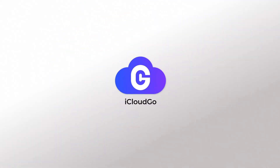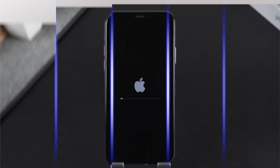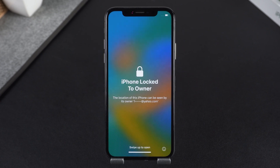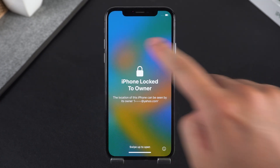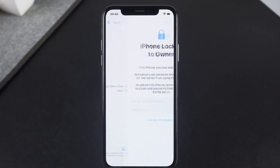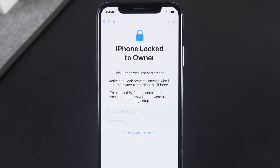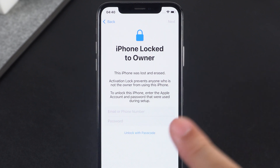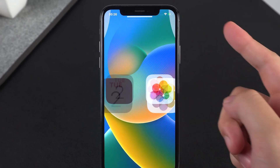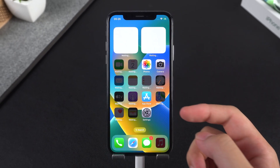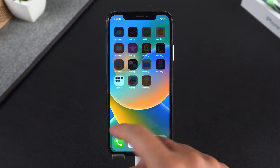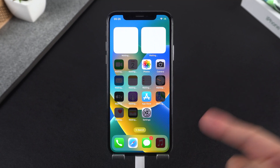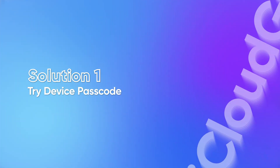Hey guys, welcome back to the iCloud Go channel. In this tutorial, I'll walk you through how to remove the iPhone lock to owner screen even if you don't have the Apple ID or password. The best part: one of the methods I'll show you doesn't even require jailbreak, so it's safe and simple to follow. Let's get started.